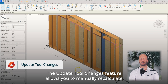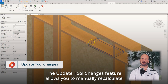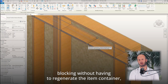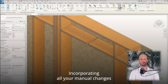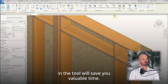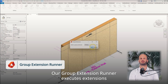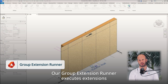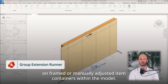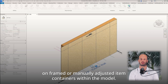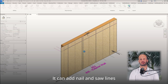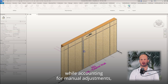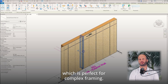The Update Tool Changes feature allows you to manually recalculate blocking without having to regenerate the item container, incorporating all your manual changes in the tool to save you valuable time. Our group extension runner executes extensions on framed or manually adjusted item containers within the model. It can add nail and saw lines while accounting for manual adjustments, which is perfect for complex framing.